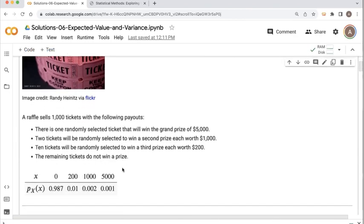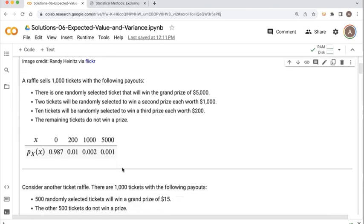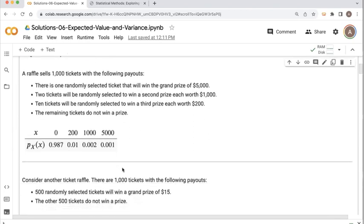The two examples we were considering — the two different raffles — the first raffle: you sell 1,000 tickets. You've got a grand prize: one out of 1,000 tickets wins $5,000. There are two that win a $1,000 prize, ten tickets that win $200, and the remaining 987 tickets do not win any money. We set up a probability mass function to represent random variable X, the amount of money won by a randomly selected ticket.